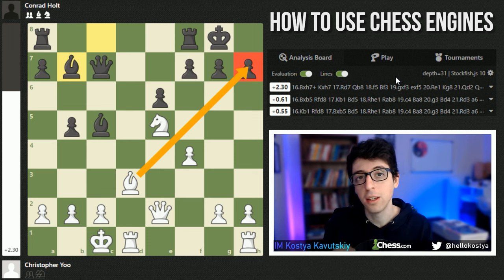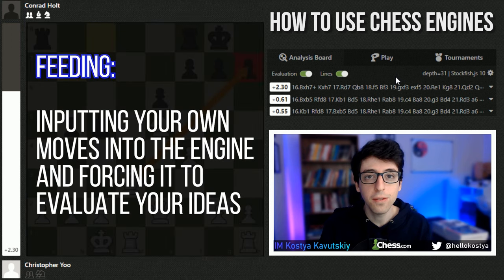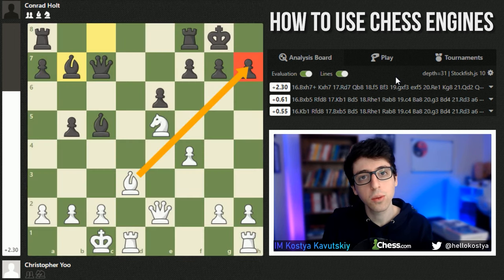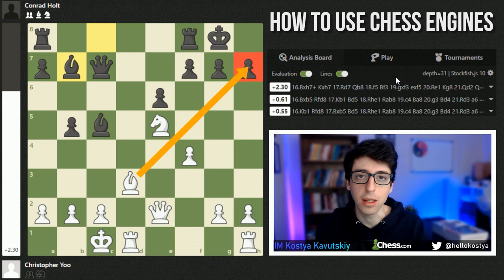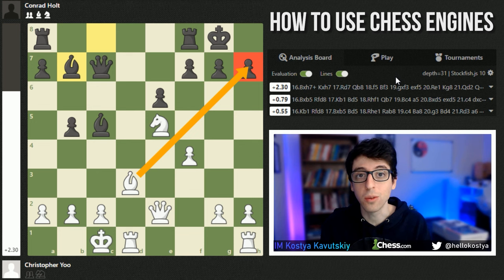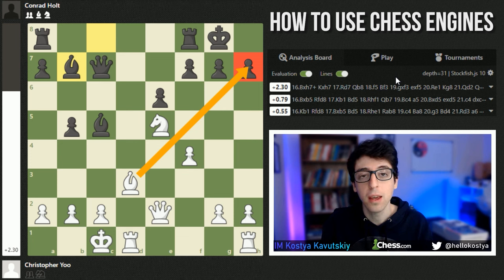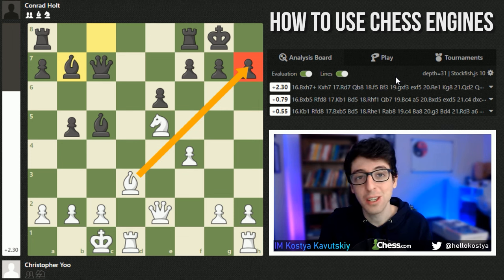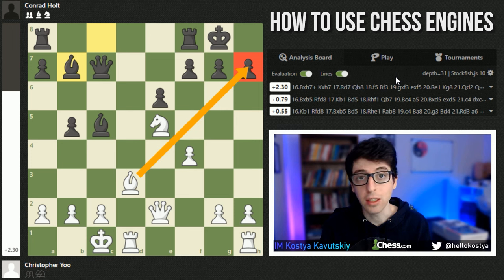The way to apply this during your analysis is to use the first technique I want to share: feeding. You want to feed your ideas into the engine and force it to calculate your moves. If this was your game and during the game you were thinking about sacrificing on h7 but couldn't make it work, after the game it's really valuable to actually analyze the sacrifice and see whether it works and why. It's not enough for the engine to just tell you it doesn't work or leads to a draw — you want to dig in and investigate. Your sacrifice might actually be working.